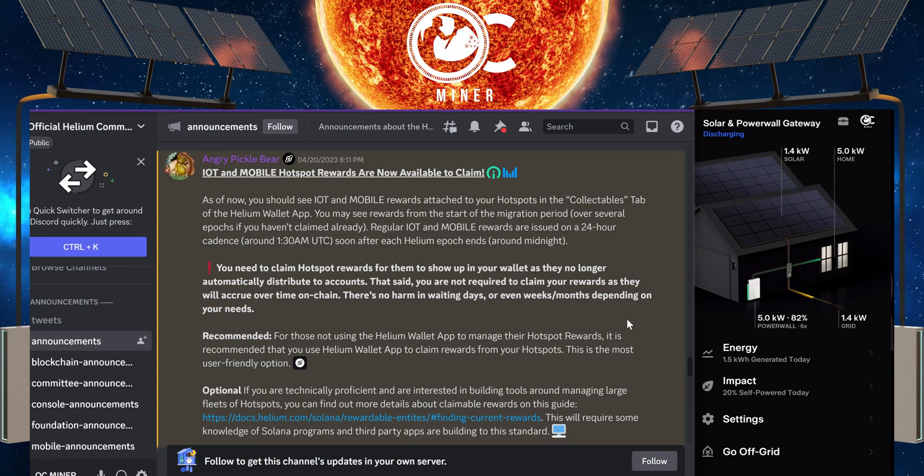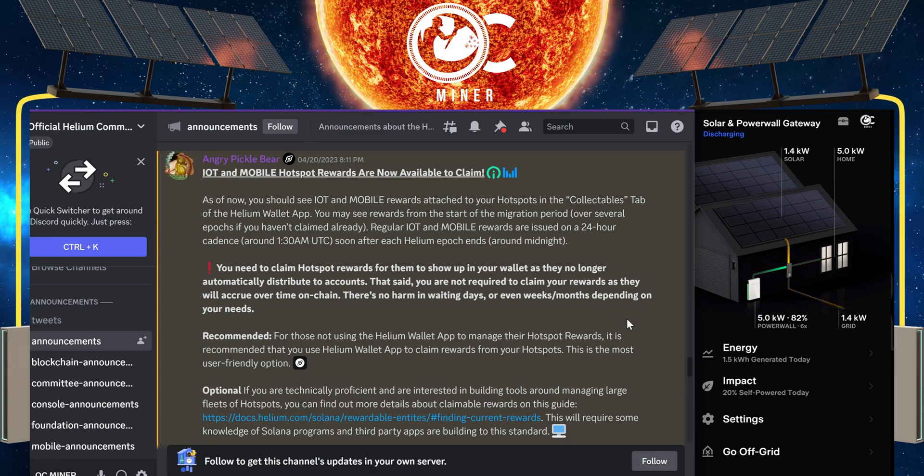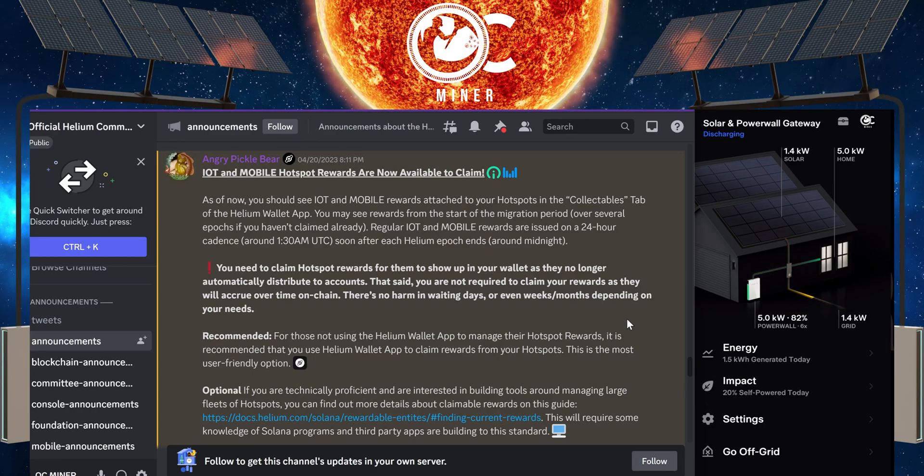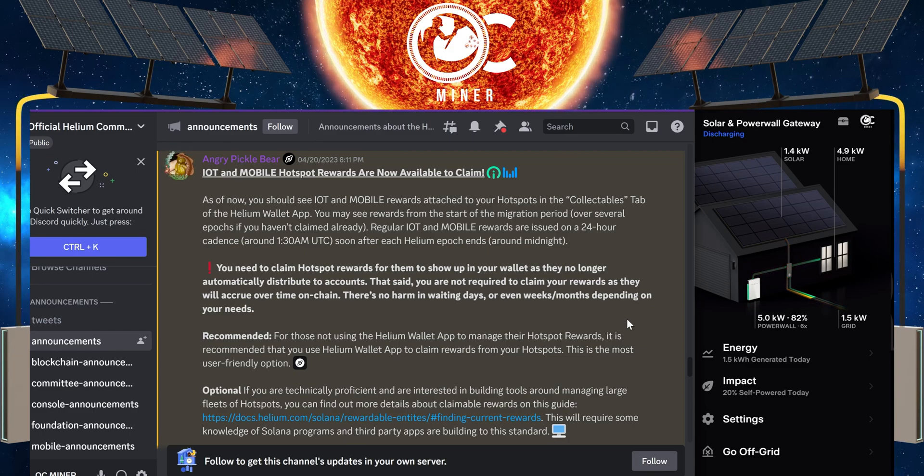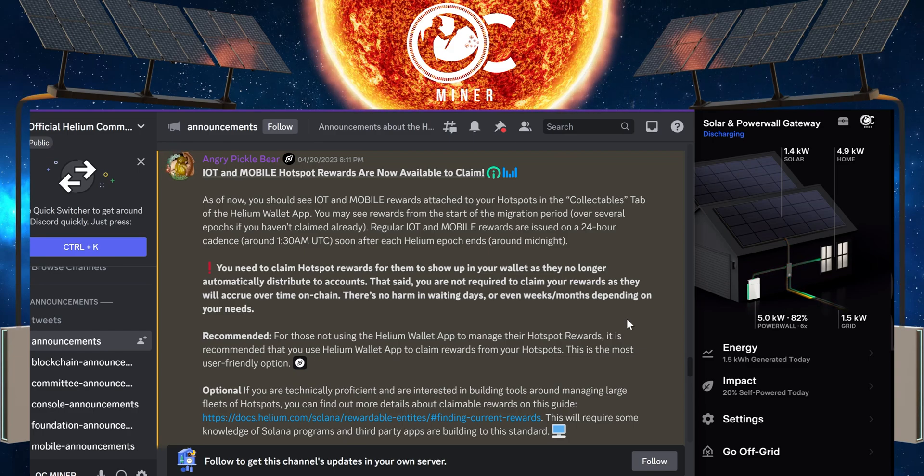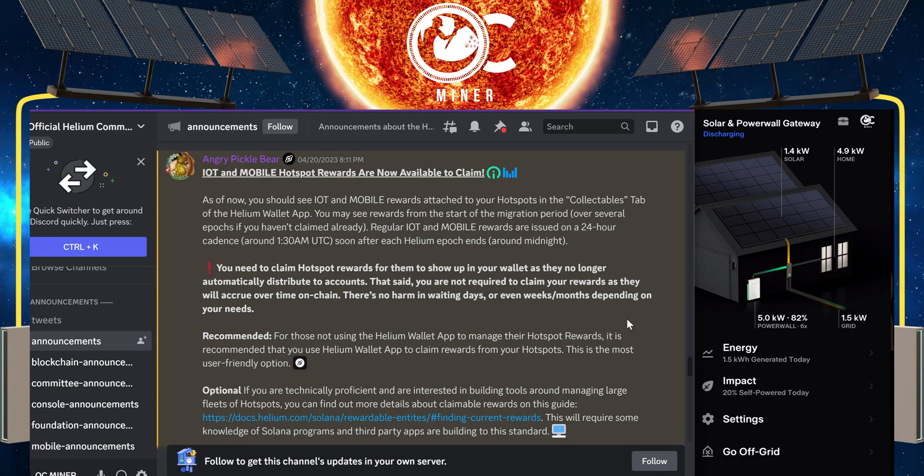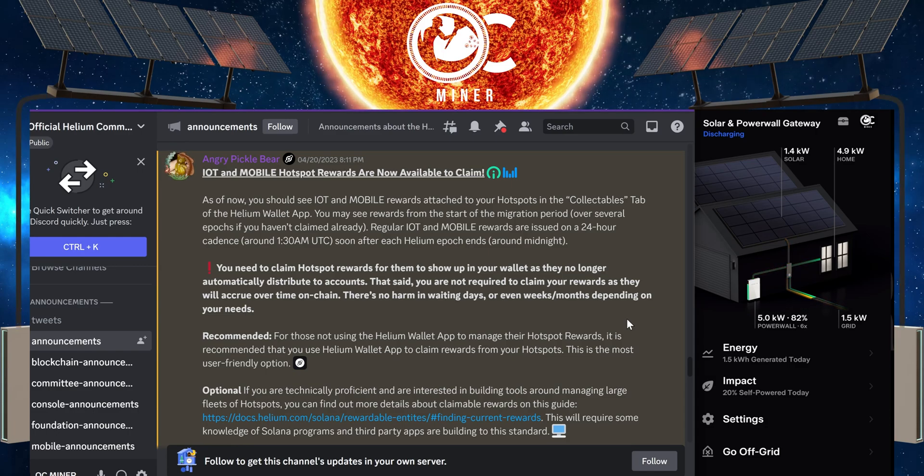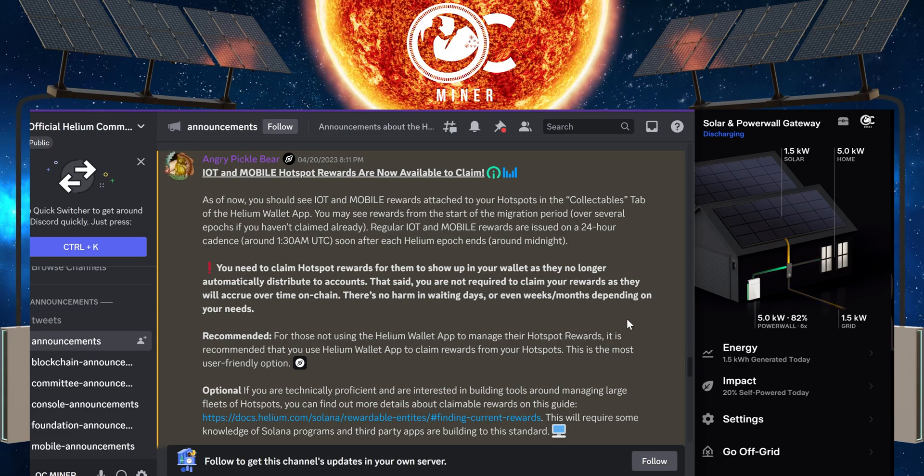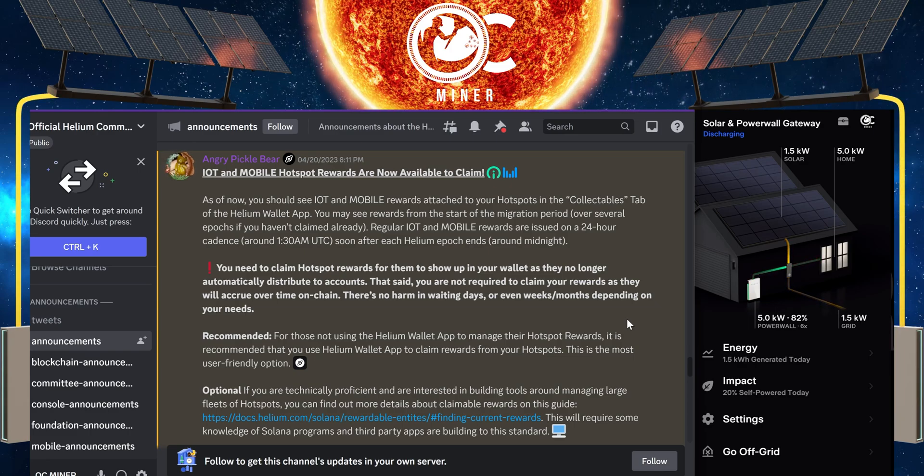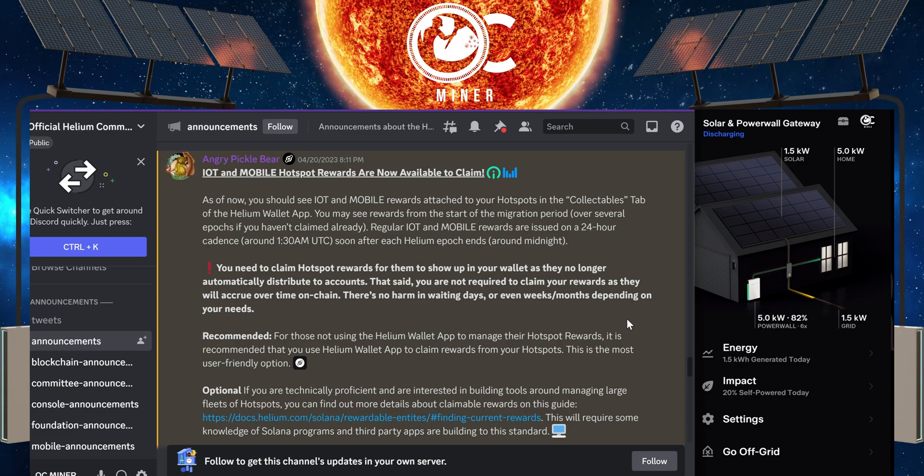You need to claim the hotspot rewards for them to show up in your wallet as they no longer automatically distribute to the accounts. That said, you are not required to claim your rewards as they will accrue over time on-chain. There's no harm in waiting days or even weeks, months, depending on your needs.